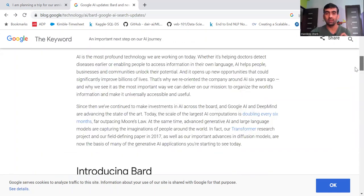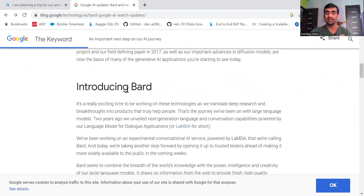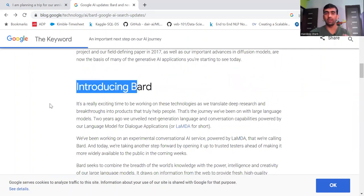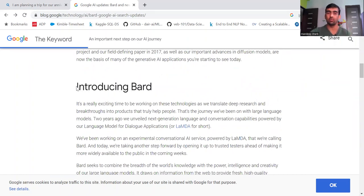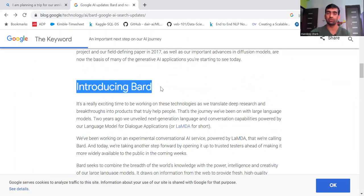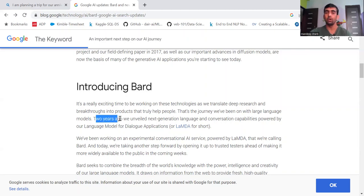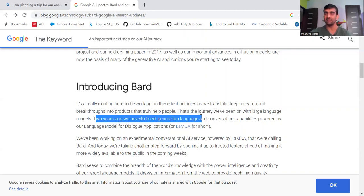If you scroll down on this, you can see that there is a section introducing BARD. Here it is mentioned that two years ago we unveiled next generation language and conversational capabilities powered by our language model for dialogue applications.